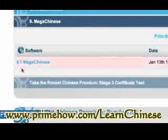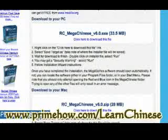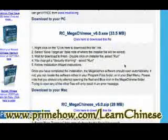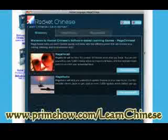Now this is kind of cool — Mega Chinese. You have a game here. There's a PC version or a Mac version. This is really nice and is very much like the Rosetta Stone software. You've got Mega Vocab and Mega Audio.